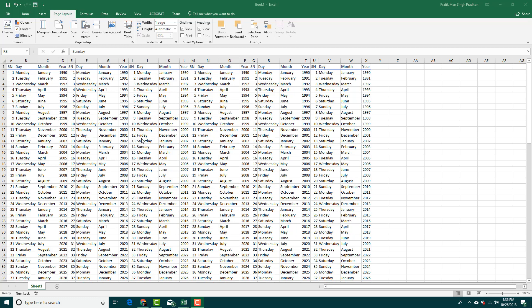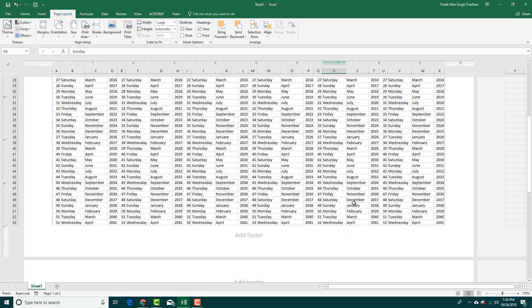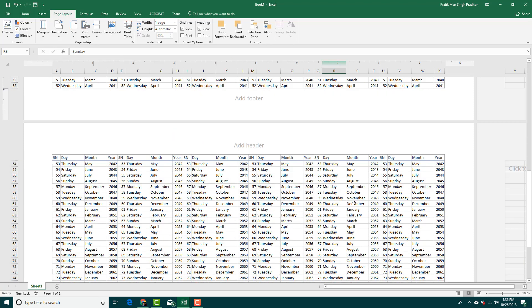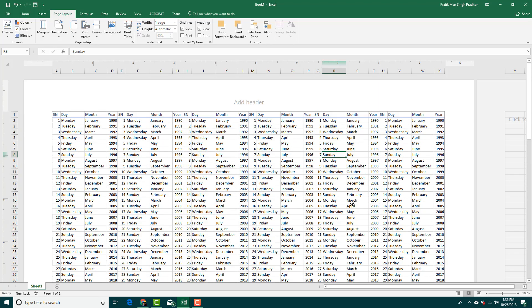If you want to add more information while you print, like headers and footers, then you can go to the page layout option right here at the bottom. If I click this, you can see that this takes me to a print mode where you can